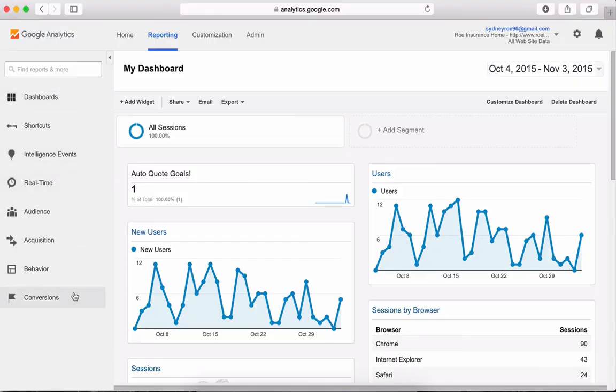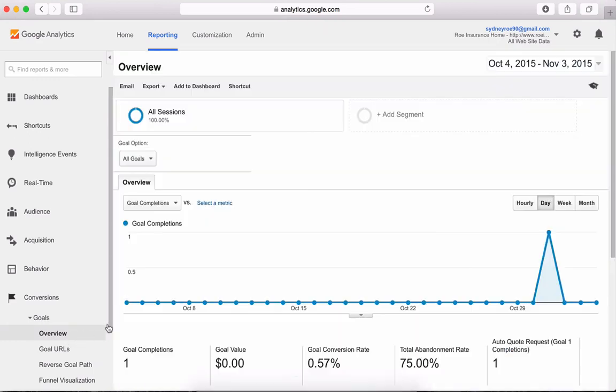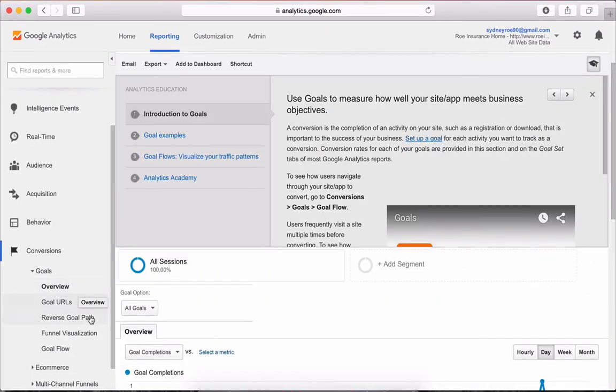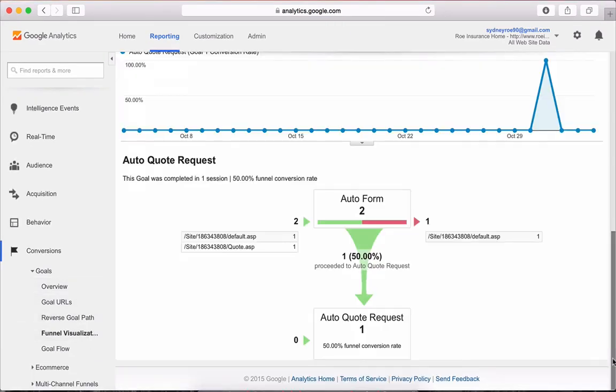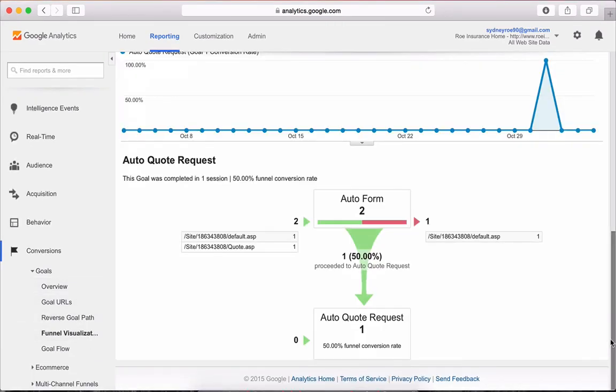Under the conversions tab, click goals and overview. You can also see the goal funnel here. The red signifies someone dropping off and the green signifies completion.